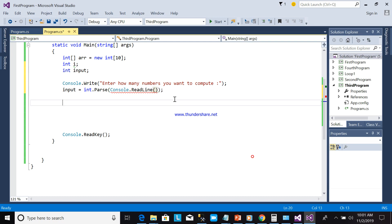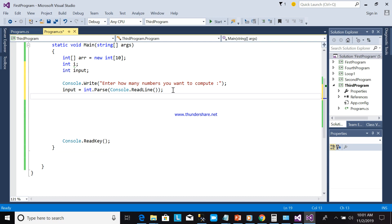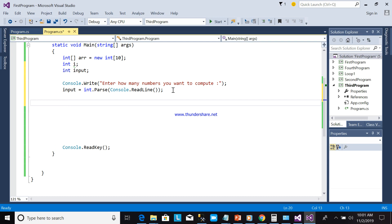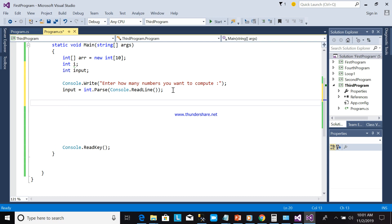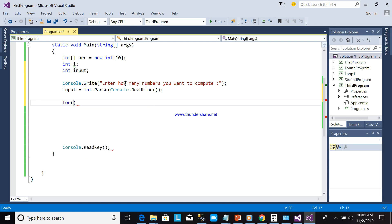Once the user inputs the count — for example, how many numbers you want to compute, say 10 — the system will ask the user to input 10 numbers. Now we are going to use a for loop. I'll declare another integer variable x here.